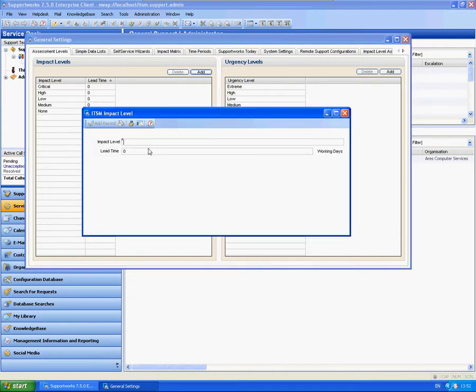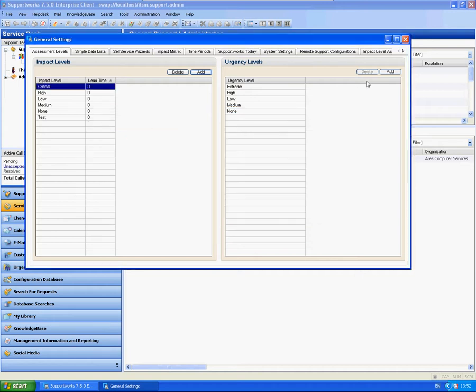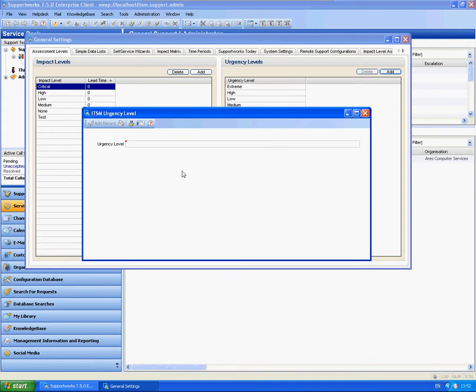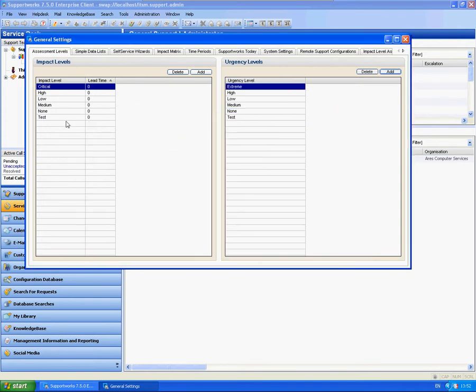I'm just going to type in impact level. I'm just going to add tests to both of them. There we go, it's added to the list there.